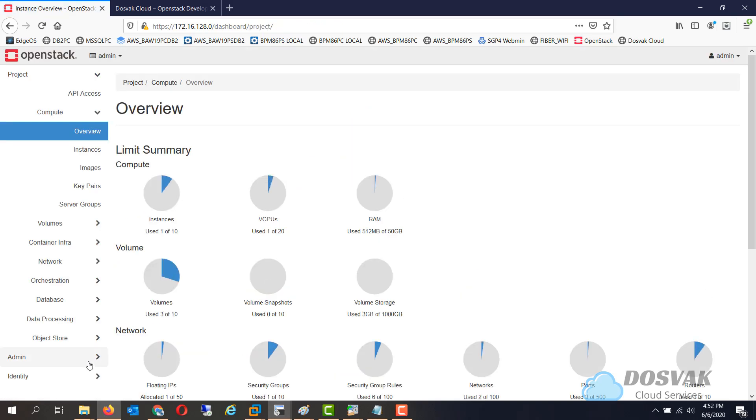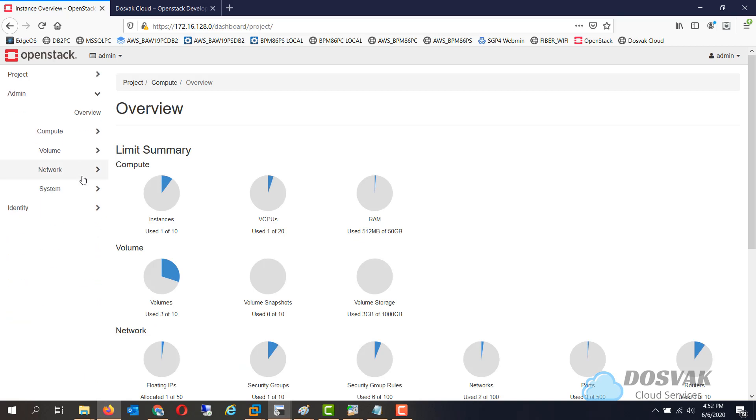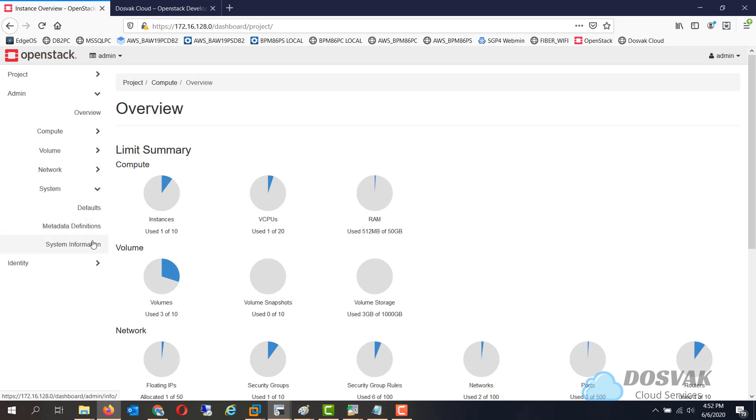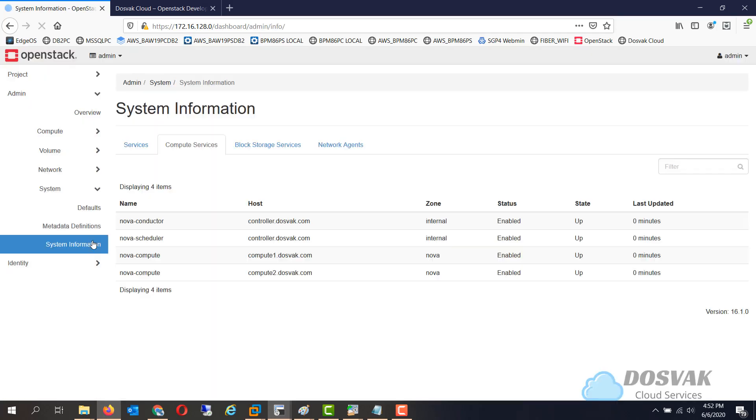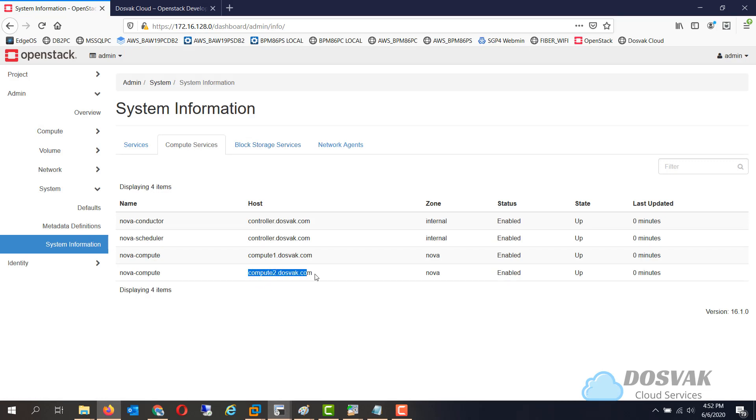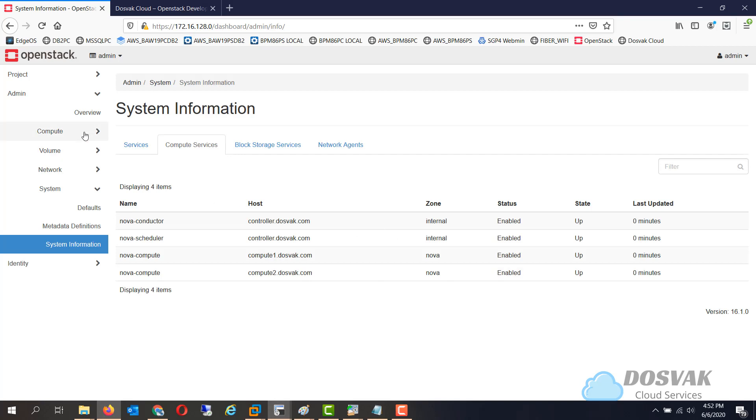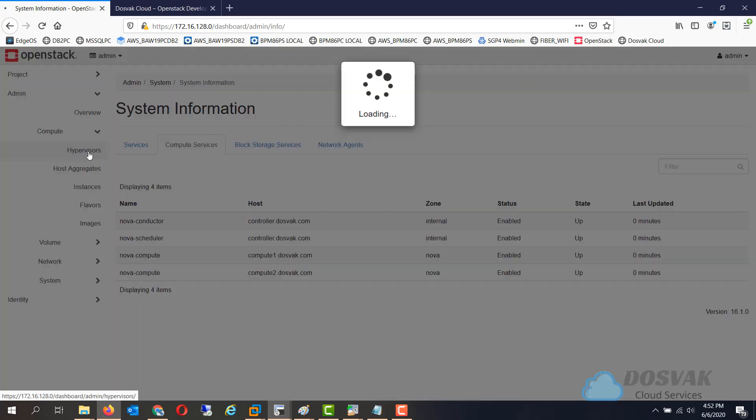If you go to admin section, in the system information, you will see the newly added compute node available. Now this compute 2 has been added, it's enabled and it's in upstate, also in the hypervisor section, you will be able to see.